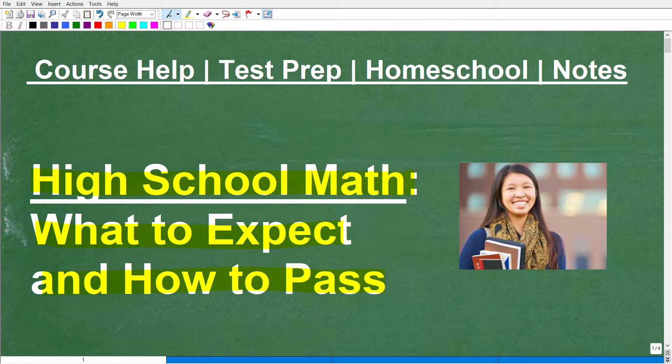Let me quickly introduce myself. My name is John. I'm the founder of Tablet Class Math. I'm also a middle and high school math teacher, so I definitely know what I'm talking about — I've been teaching math for decades. If you are having trouble in math or going into high school math and want some extra help, definitely check out my math help program. I'll leave a link in the description.